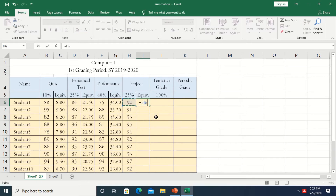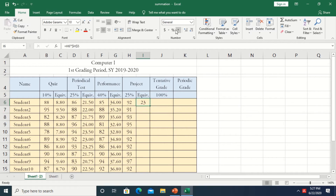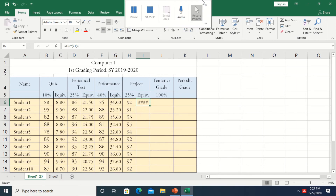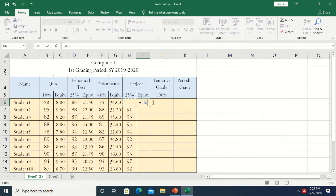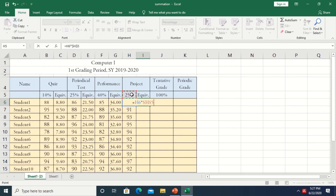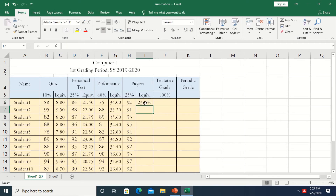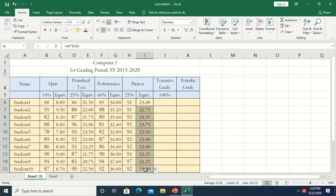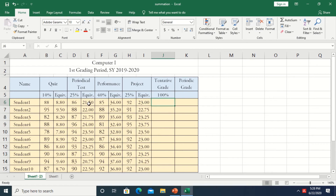That's also what we do for the project: equal sign, click grade, asterisk, then 25%. Press F4 because H5, the 25%, should not change. Enter. Then set the format to number and drag down. There you have it.